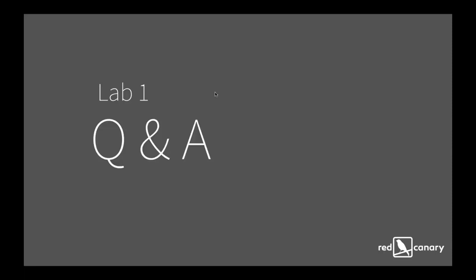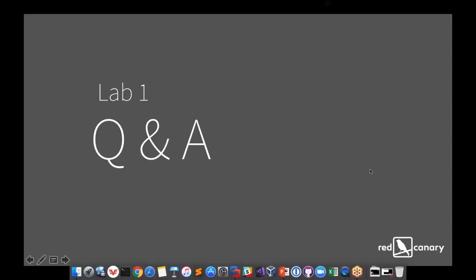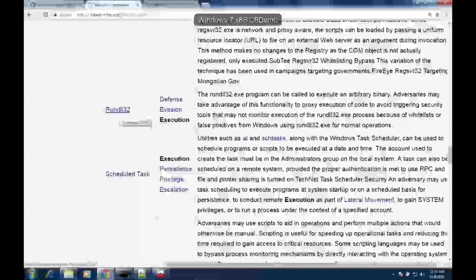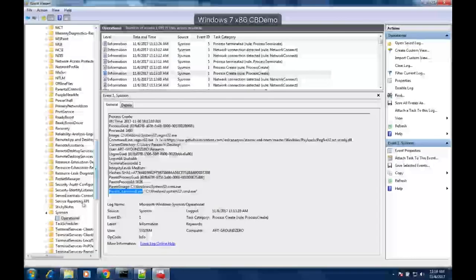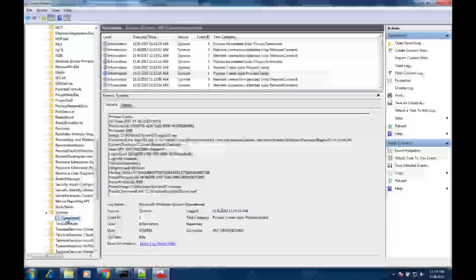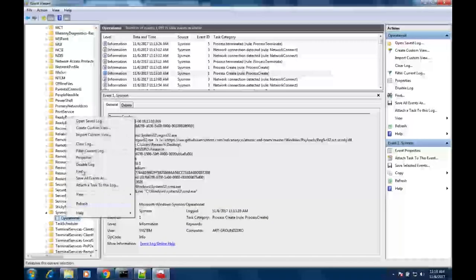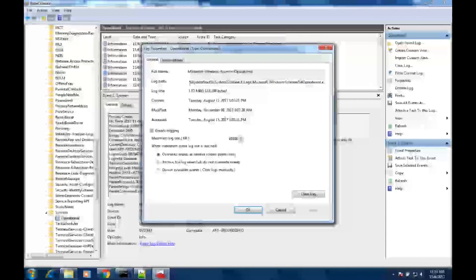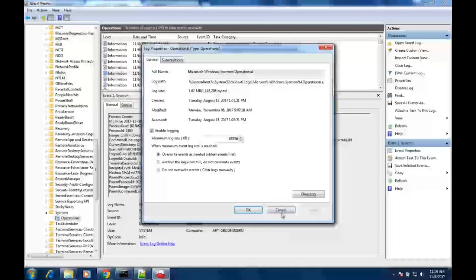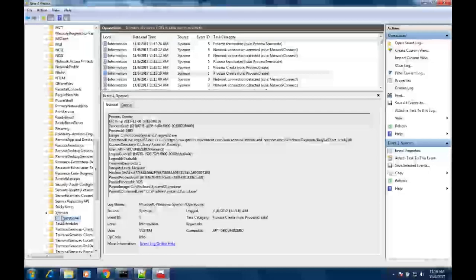Regarding the EVTX for Sysmon — when you install it, it loads into Windows Event Viewer. Once Sysmon is installed, the operational logs are available to you there. If you wanted to see the location where those logs actually persist, you can see the log path and the log name on properties. I didn't have to do anything different with Event Viewer to bring that log window up.